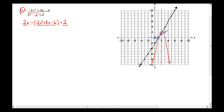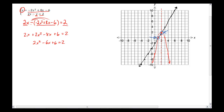Now I need to distribute the minus sign across the parentheses: 2x plus 2x² minus 8x plus 6 = 2. Combining like terms: 2x² minus 6x plus 6 = 2. Since we have both x² and x, we need to set it equal to zero to factor or use the quadratic formula. Subtracting 2 from each side gives 2x² minus 6x plus 4 = 0.